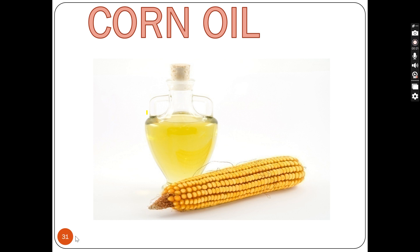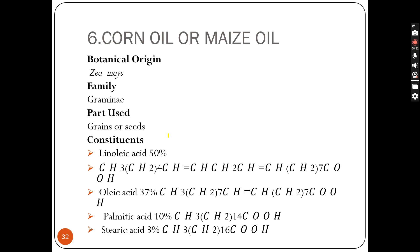Let's discuss them one by one. Corn oil, or maize oil — its biological source is Zea mays, which is the biological name of this plant. The family of this plant is Gramineae. The part of the plant from which we obtain this oil is the grains, or seeds.